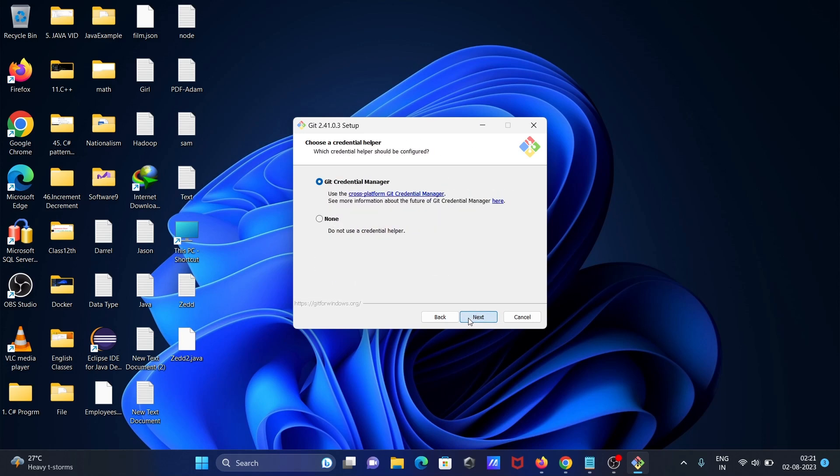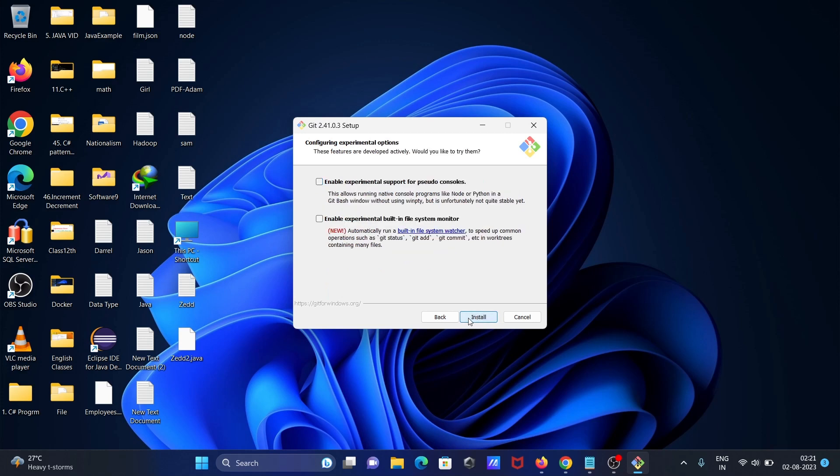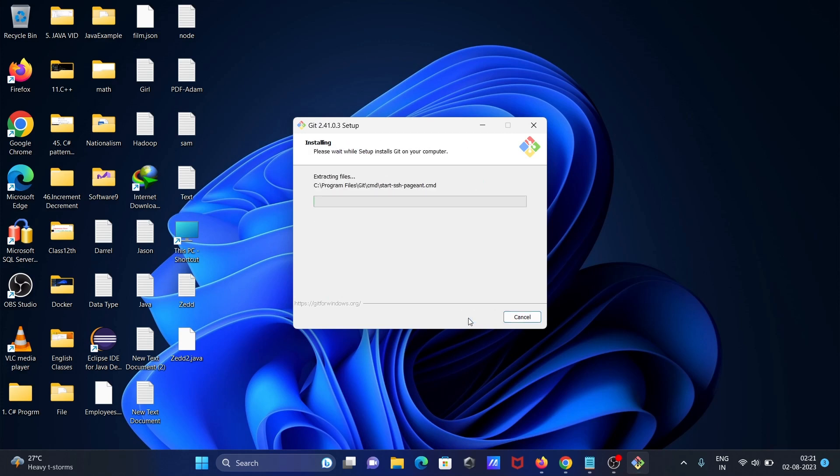This is the default install. Git is now installing on the Windows operating system.